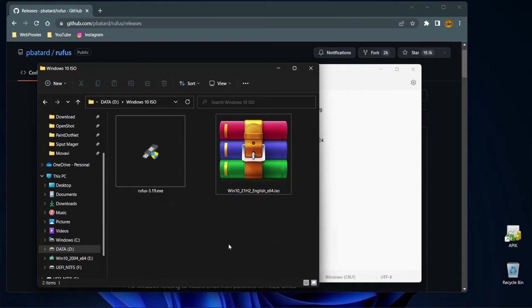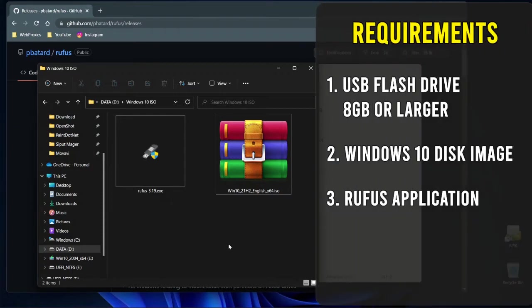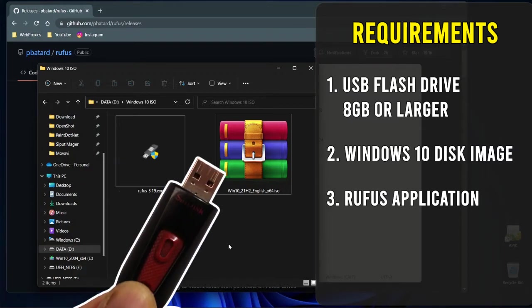To create a Windows 10 bootable flash drive, we'll need three things. First, we'll need a USB flash drive with a capacity of minimum 8GB. For this tutorial, I'm going to use a 32GB SanDisk Ultra flash drive.